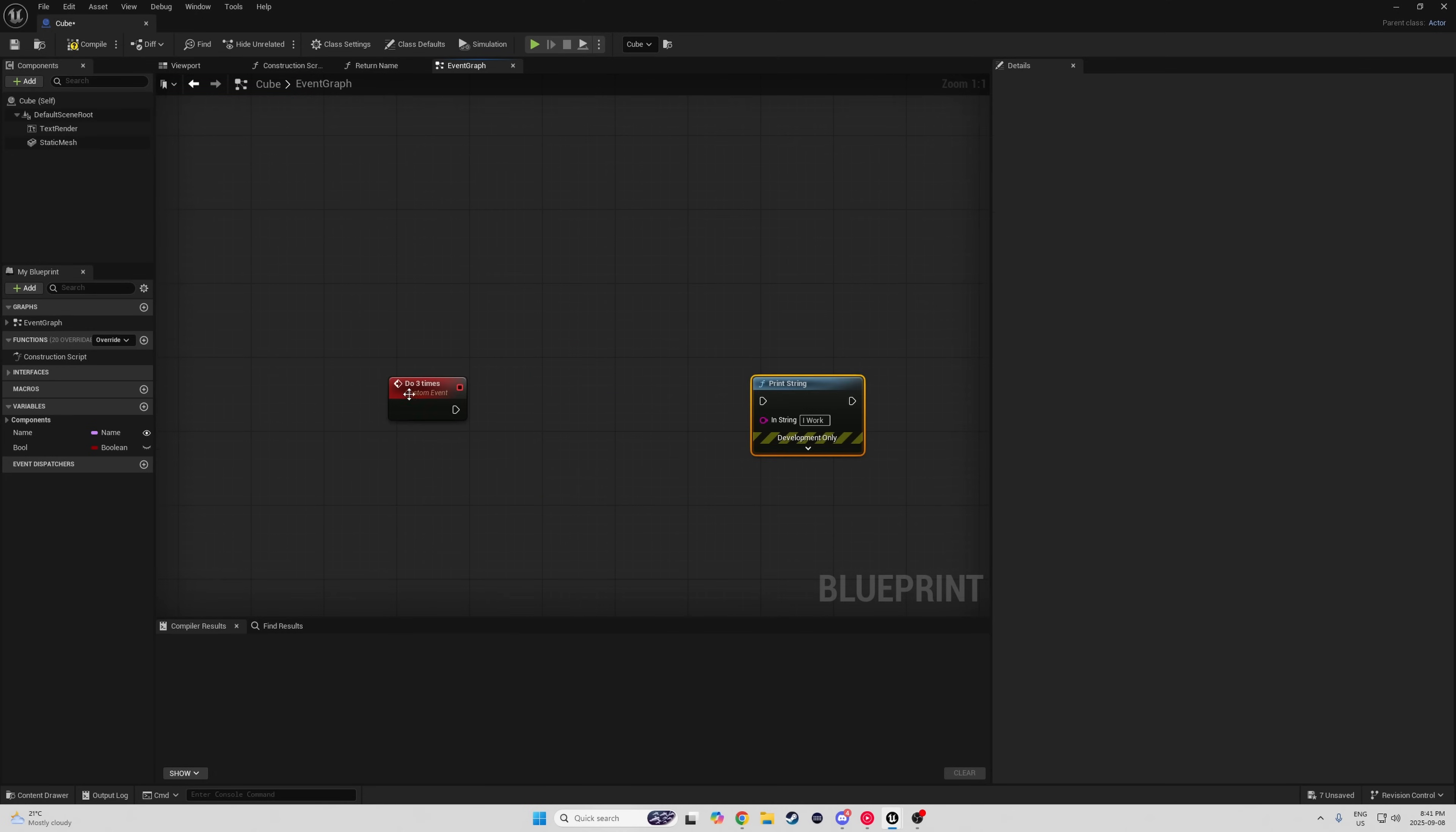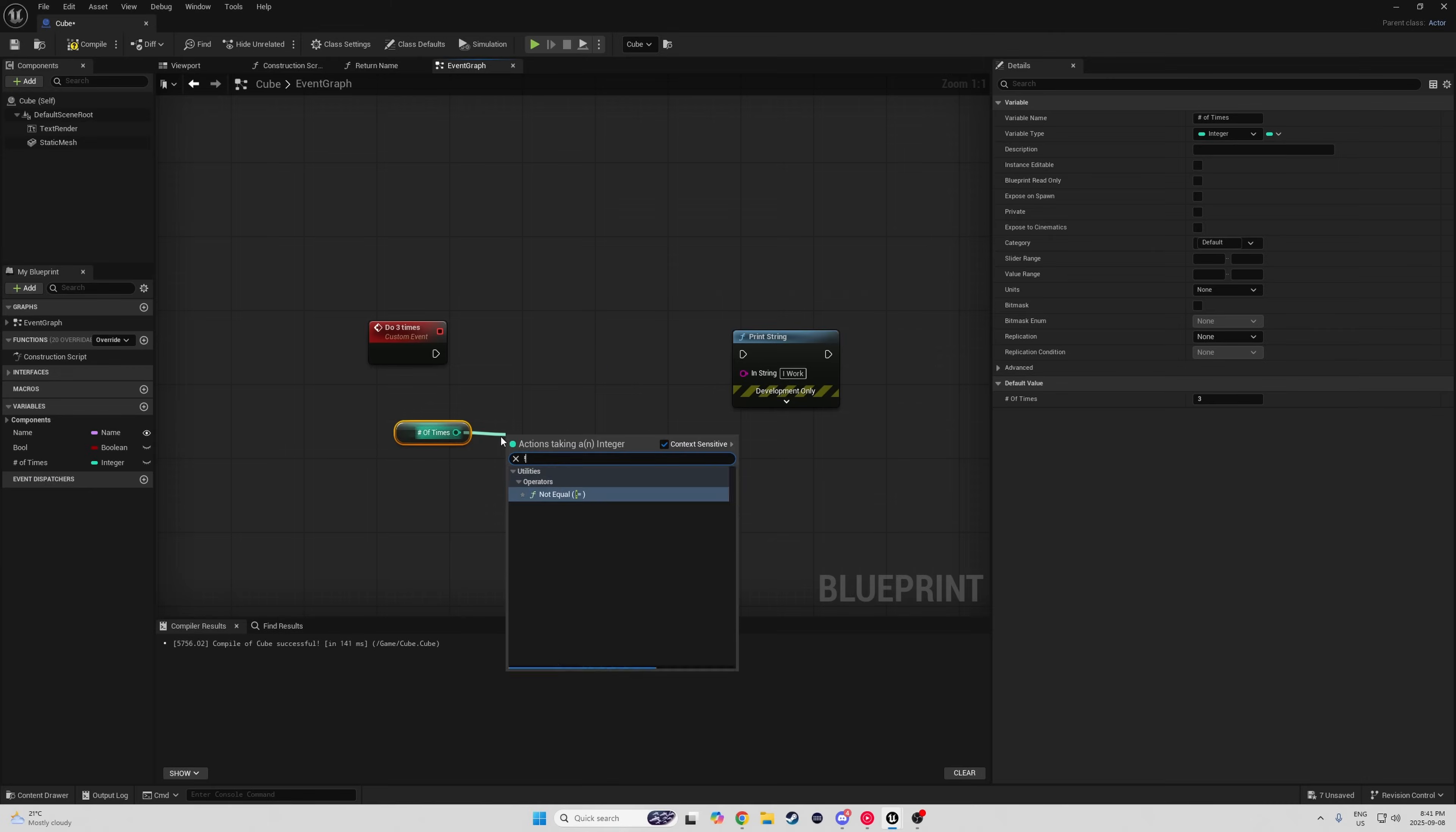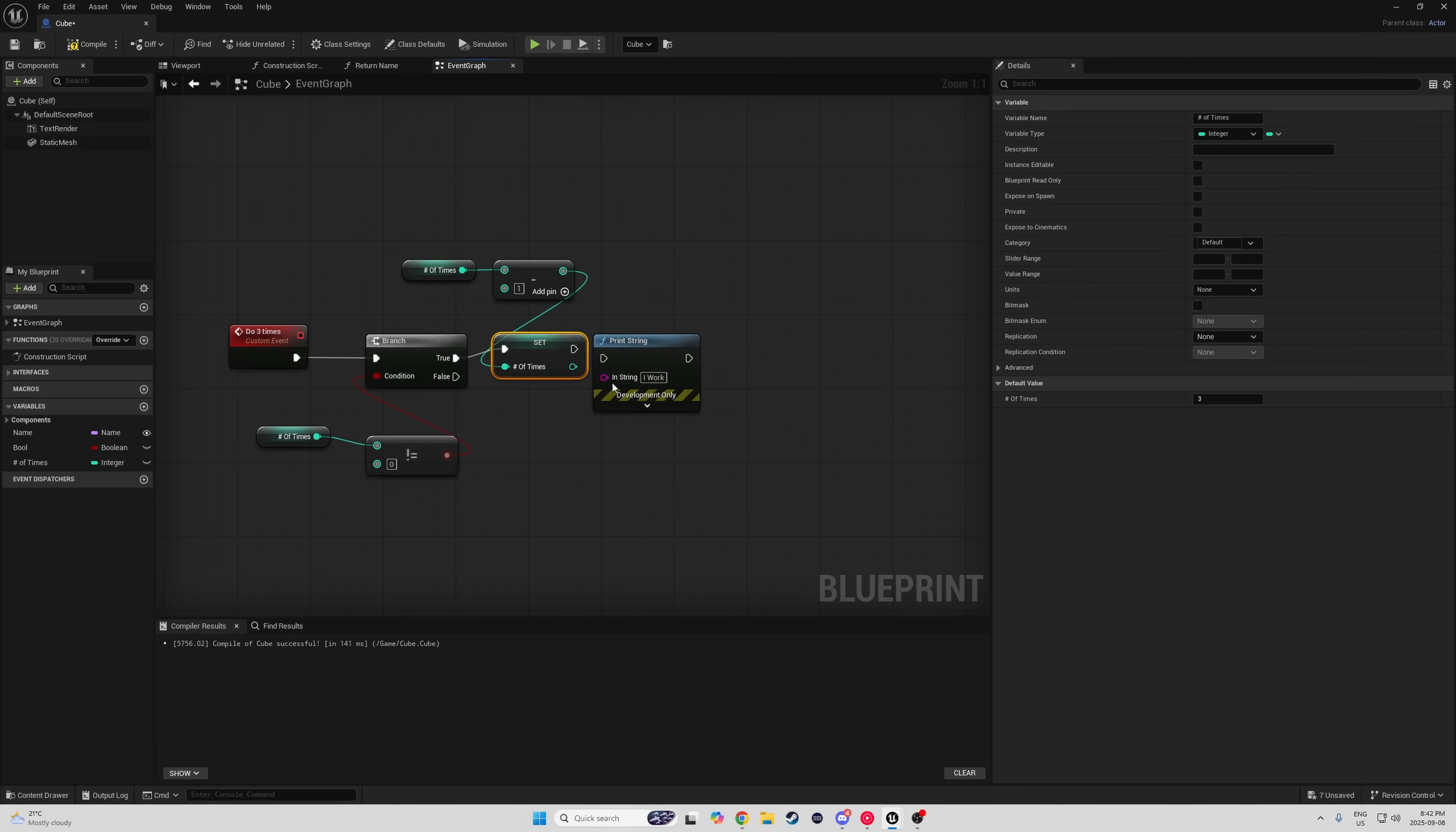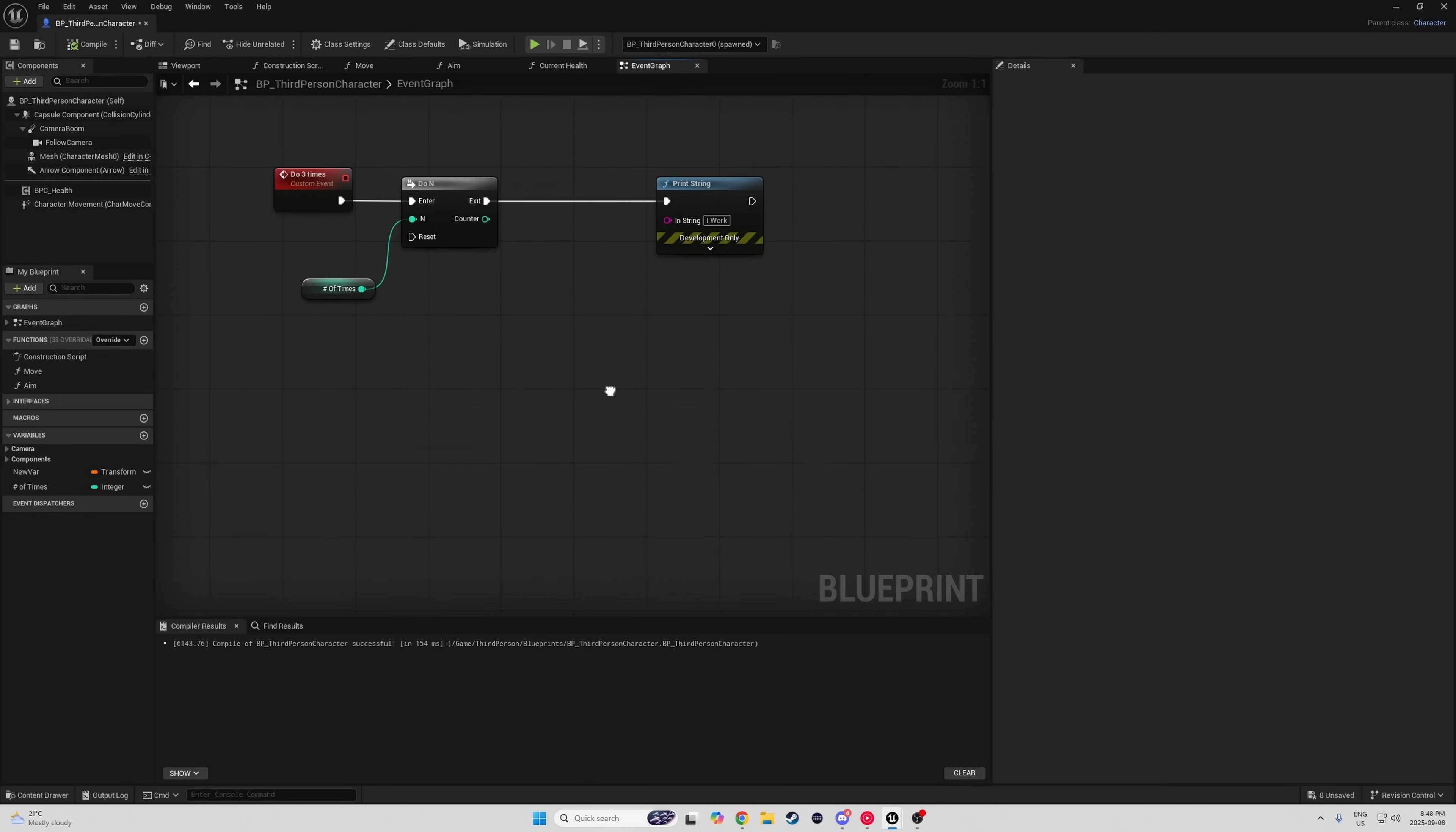Here's a concept some of you might have. You want to allow a code to execute only three times before stopping it, so you may think that you need to create an integer called number of times, set that to three, add a branch, check if it's not equal to zero, and then get the number of times, subtract by one, and then set it out of the true branch. While this will technically work, there's a node that can do all this. Hold N and left-click to get the do N node. Now we can delete this branch, this minus node, and use this do N node, which allows the execution until the integer is zero.